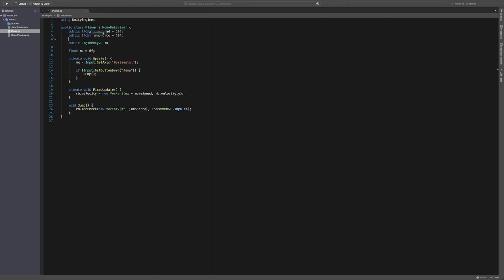So we've basically got a public move speed because we want to be able to increase their move speed. And we have a public jump force, which allows us to change the jump. We've got a reference to the rigid body here, because we're going to need that for our movement.